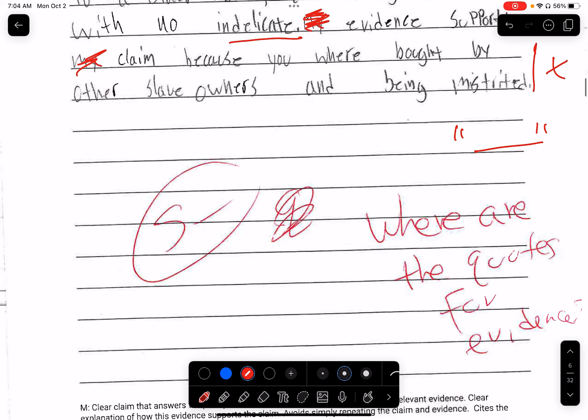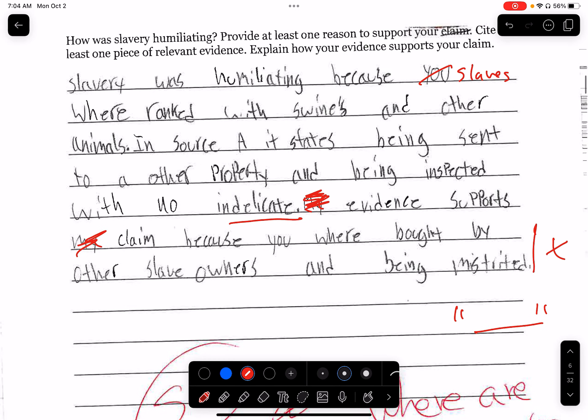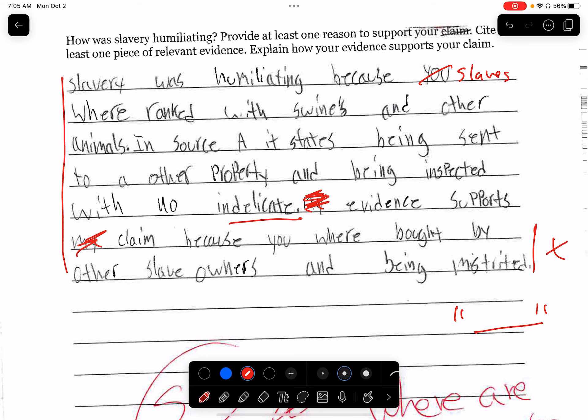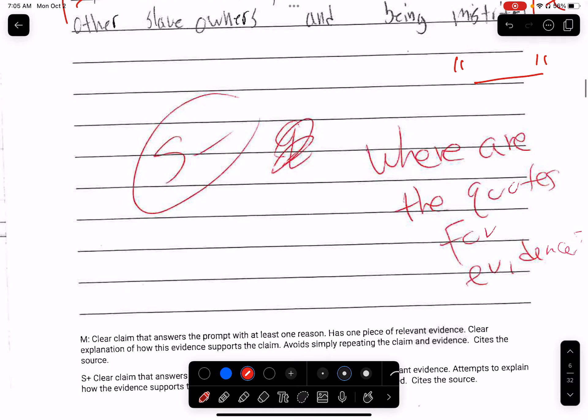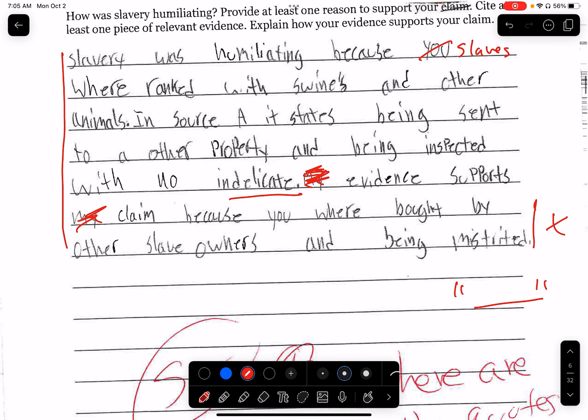Whenever I give you guys a CEE and I see something this short, I know there's going to be an issue. But thank you for doing the 'in source A.'